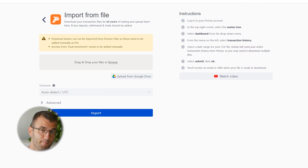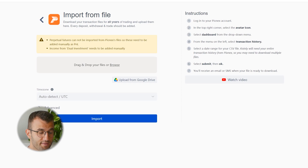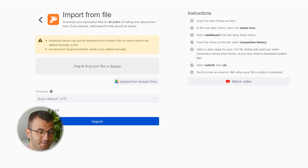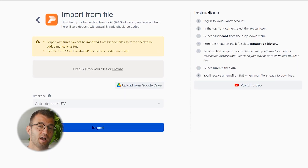Perpetual futures cannot be imported from Pynex files, so these need to be added manually as P&L. Income from dual investment also needs to be added manually. This will matter to some of you — those not doing perpetual futures won't need to worry about it. If that does concern you, definitely take that into account.